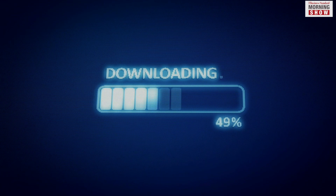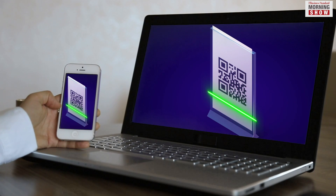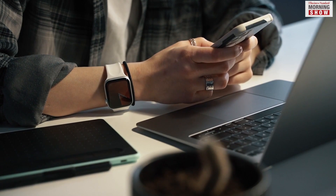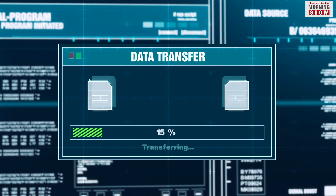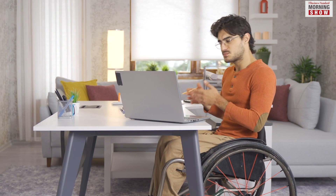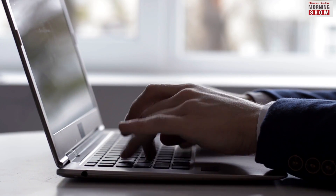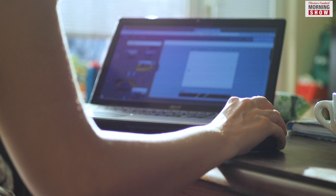Once the application is downloaded and devices are connected using a QR code, users can open the Android applications, access and transfer files from both devices, and communicate via phone calls, messages, and social media without taking the phone out of the pocket.